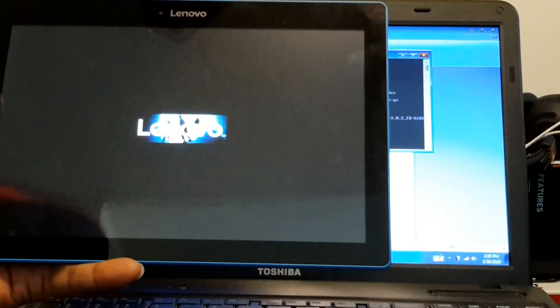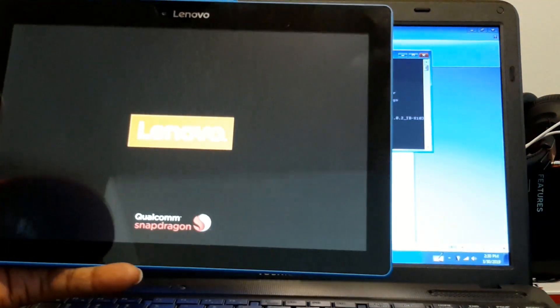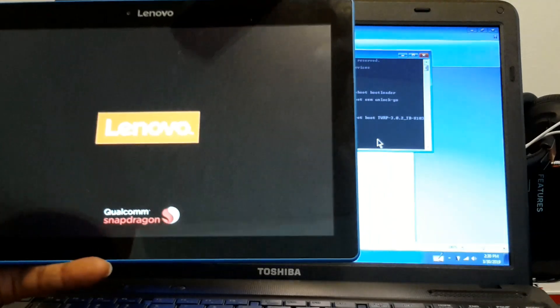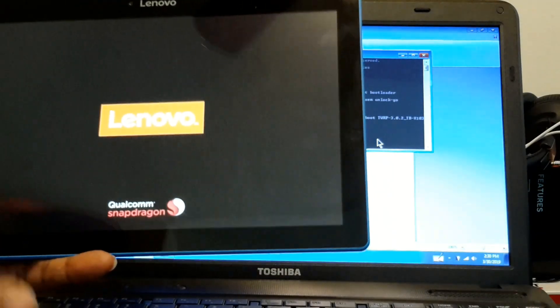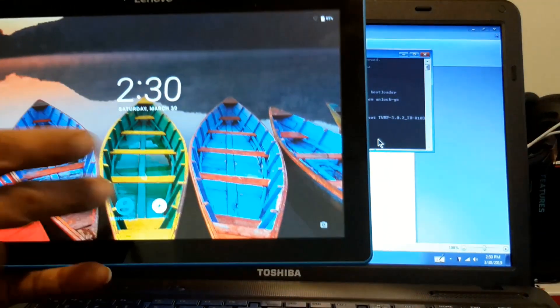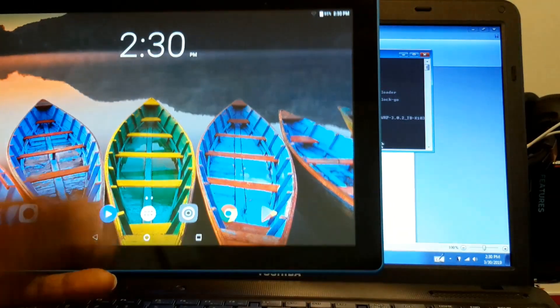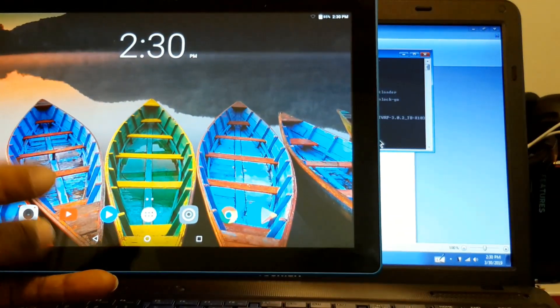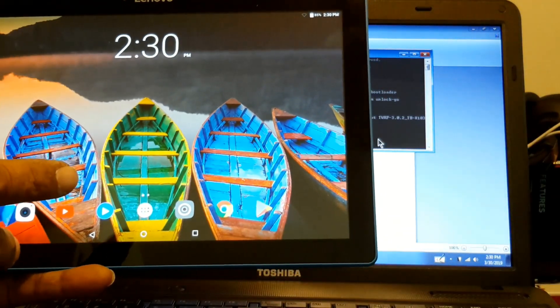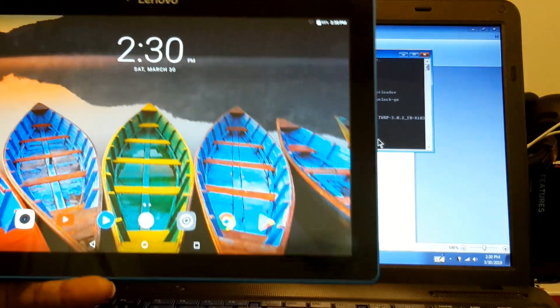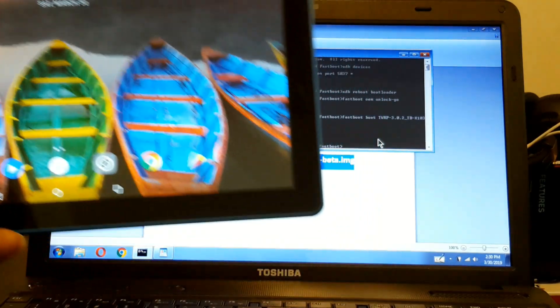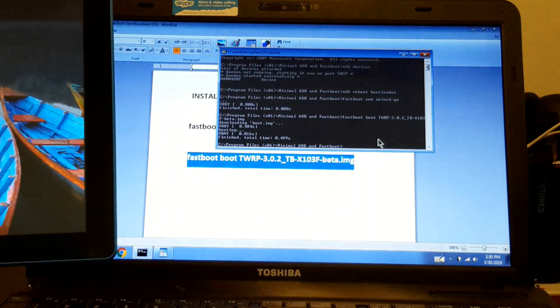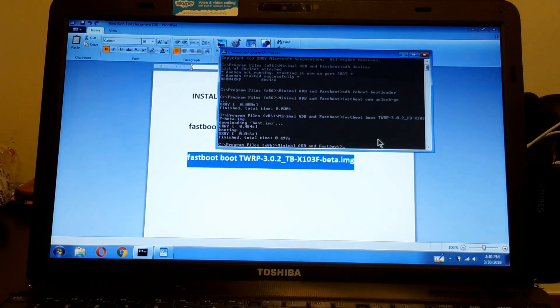I showed you how to install the drivers in my other video. And in this video, I showed you how to unlock the bootloader and how to install TWRP on this thing. So please subscribe and enjoy this video. Thank you.